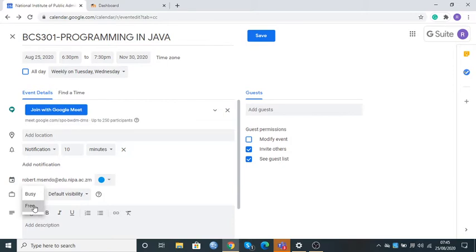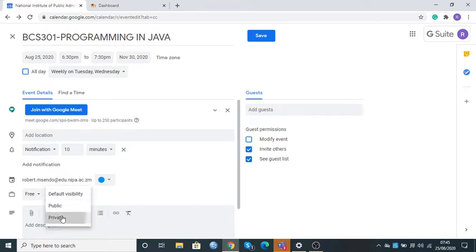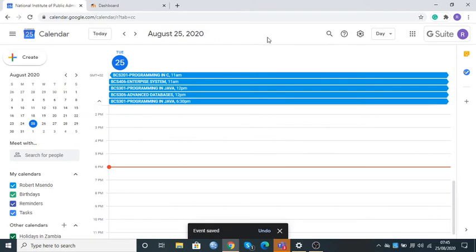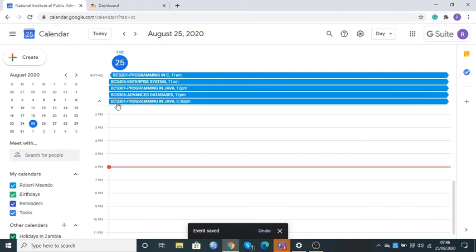The sixth thing is visibility. I'll click here and put it to Private because I want only my students taking the course Programming in Java to have access to my class. Once we're done making these changes, I'll click Save. The system is going to save those changes.